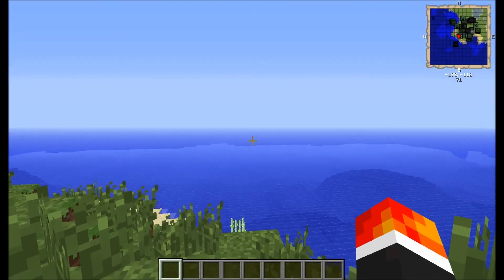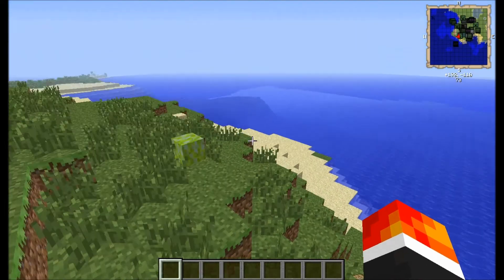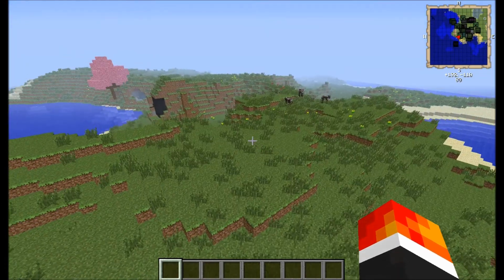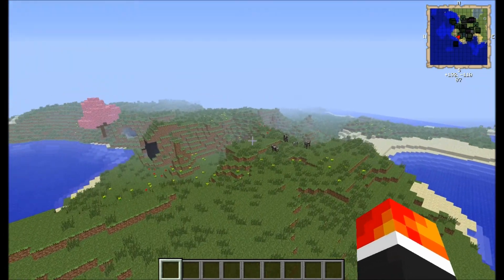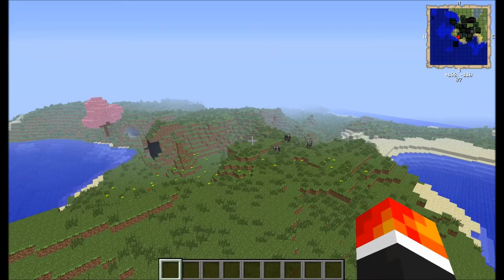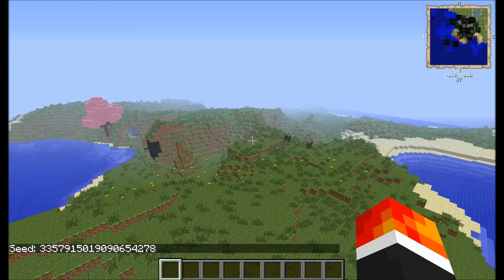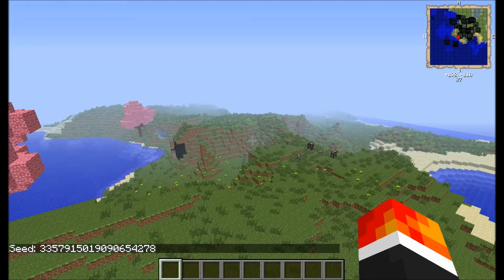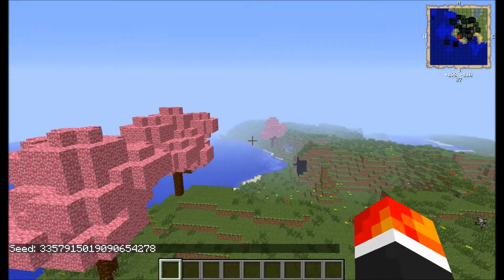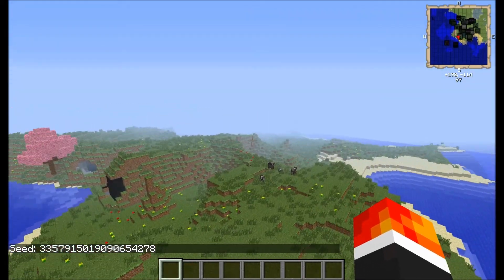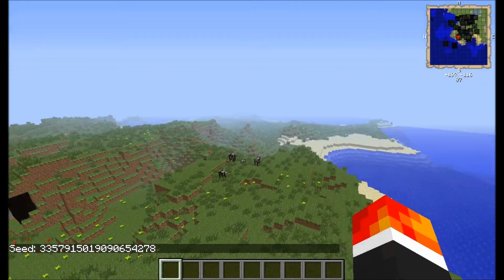I think that's all the options. This is going to be the world that I'm going to use, so let's have a look what the seed is. That's the seed. I'll put it in the description. This will be the world that I'm using.